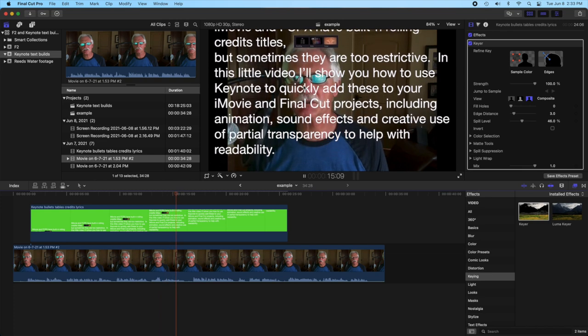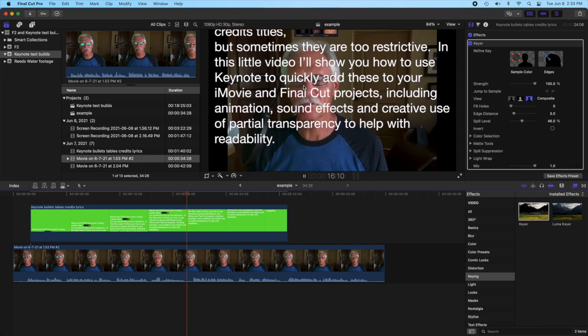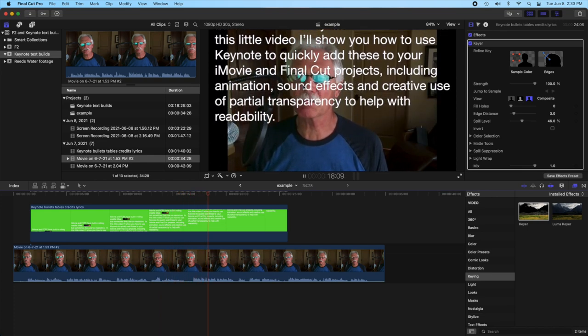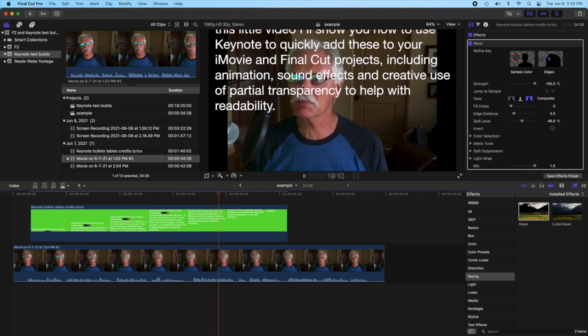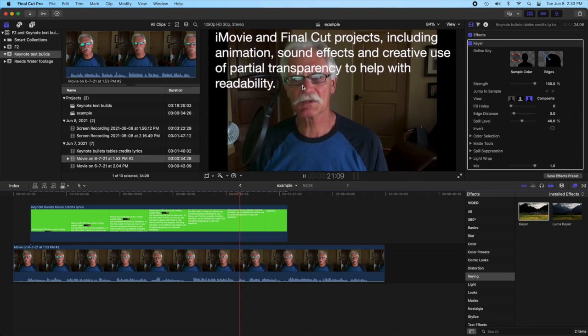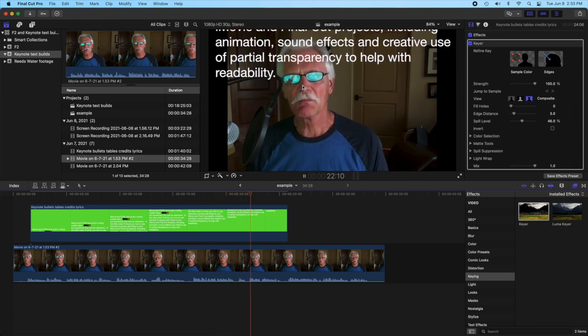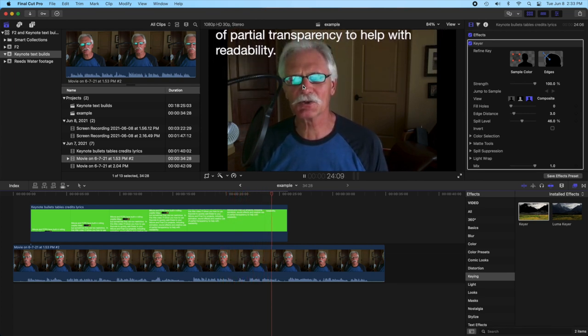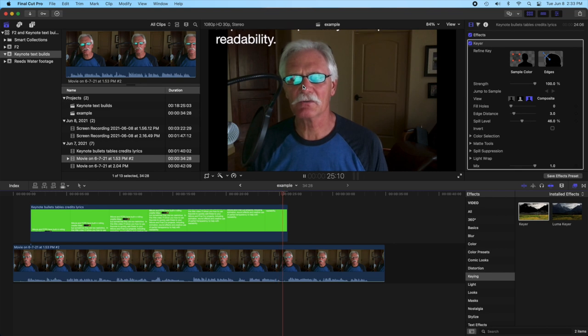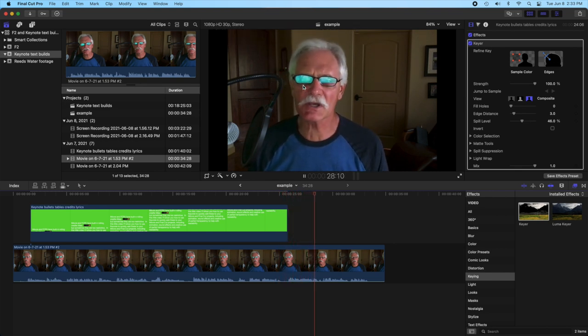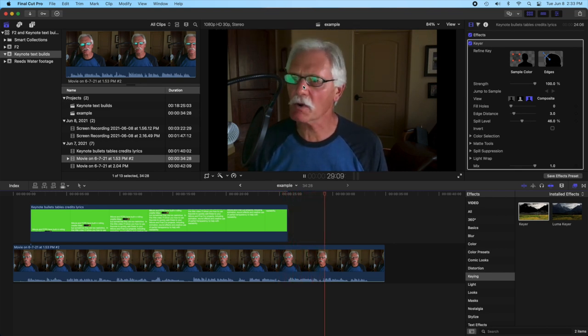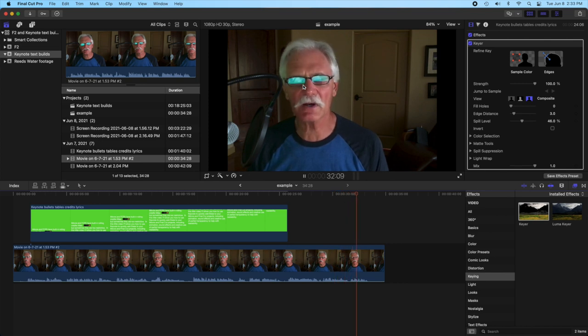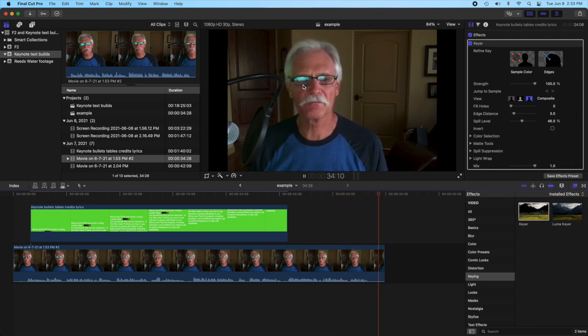This could be done in Final Cut, but it would be kind of a pain in the butt. And since it's so easy to do with Keynote, even though I've been using Final Cut now for about a year in addition to iMovie, I still do use Keynote with it. There are some things that are just easier to do this way.